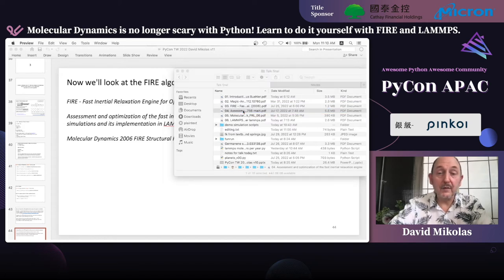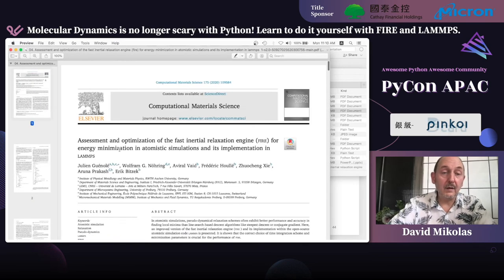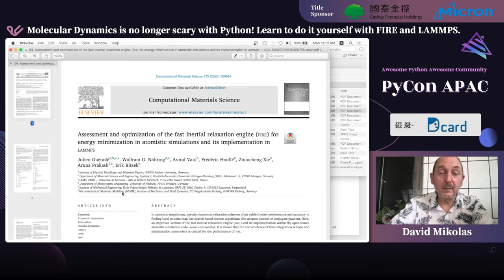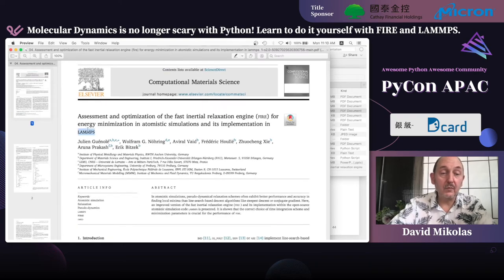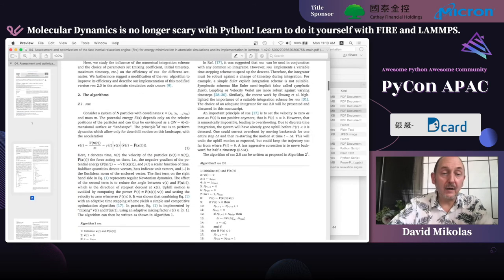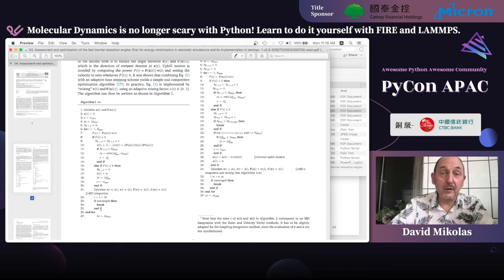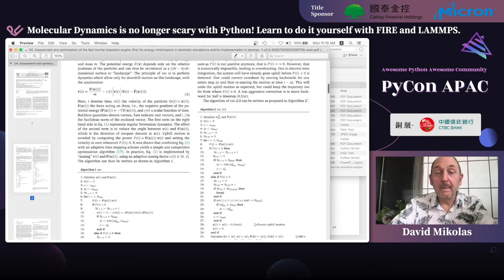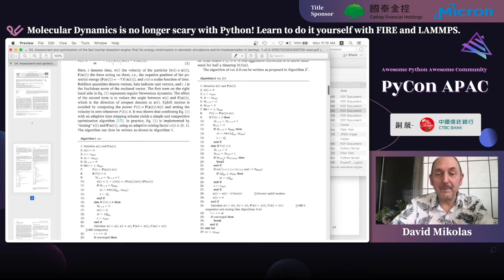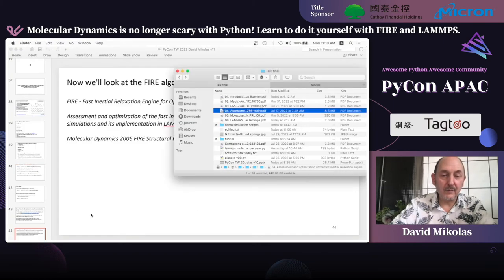FIRE as implemented in LAMPS, also in 2006, is reviewed here along with its incorporation into LAMPS. Here's the original algorithm, explained in some math. That's what I've put here in Python. It's been improved with algorithm two in FIRE 2.0, but we'll just look at the basic implementation. P is just the dot product of the force and the velocity — P is positive if you're heading roughly in the same direction as downhill, and negative if you're going the wrong way, so you literally stop, set velocity to zero, and start falling downhill again.